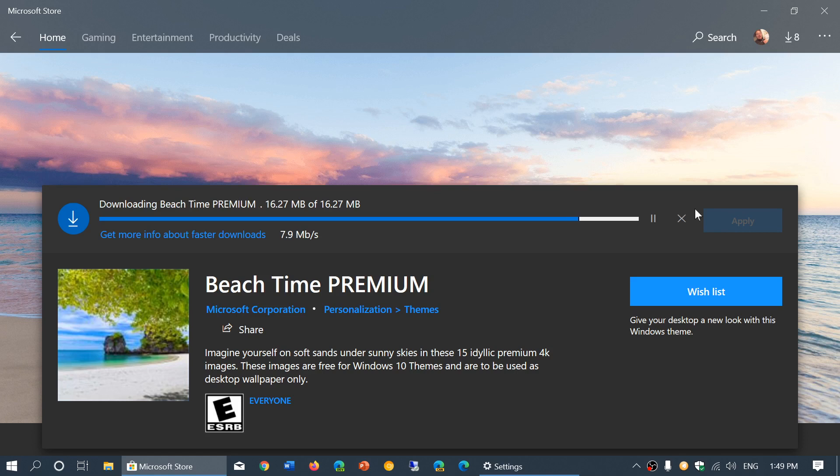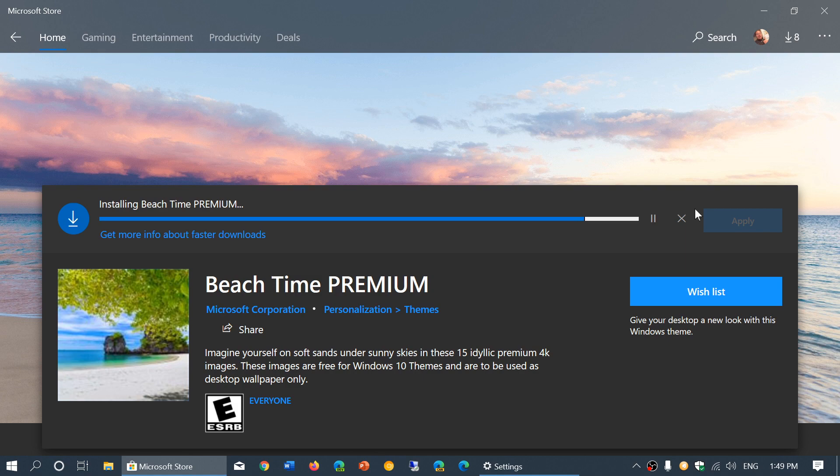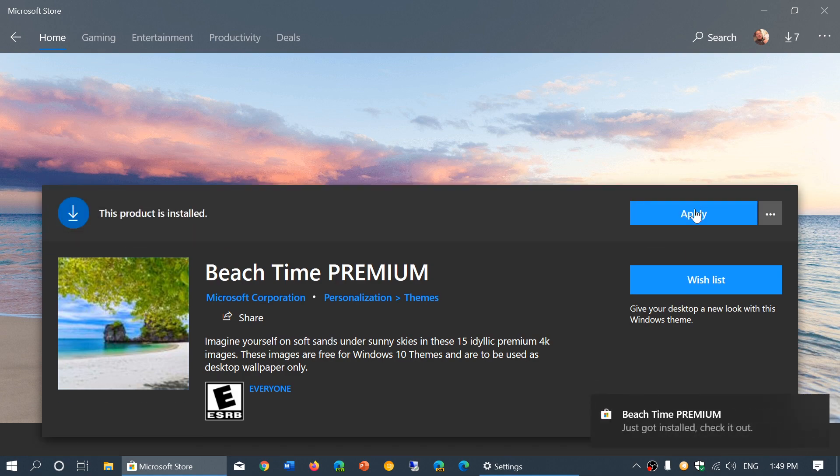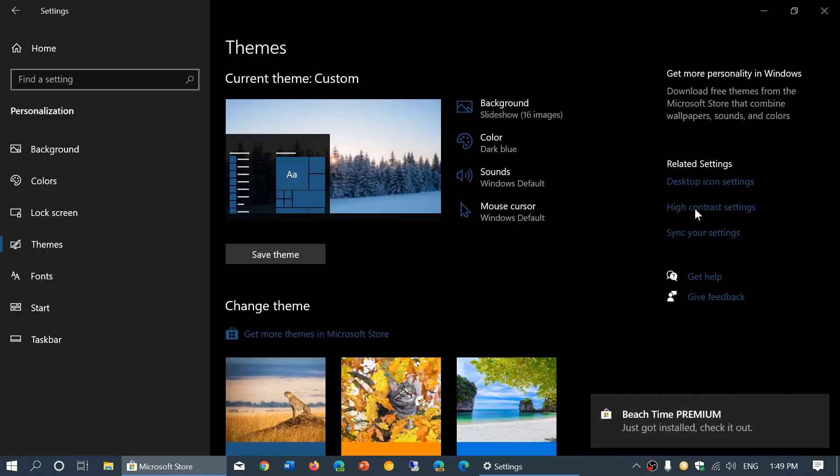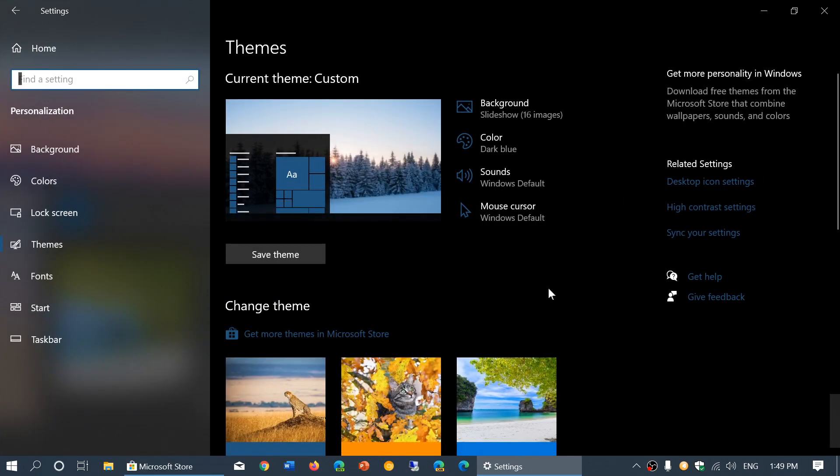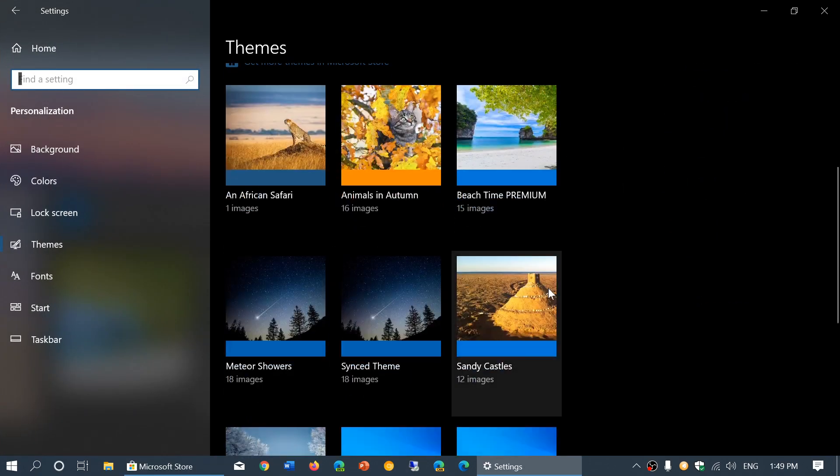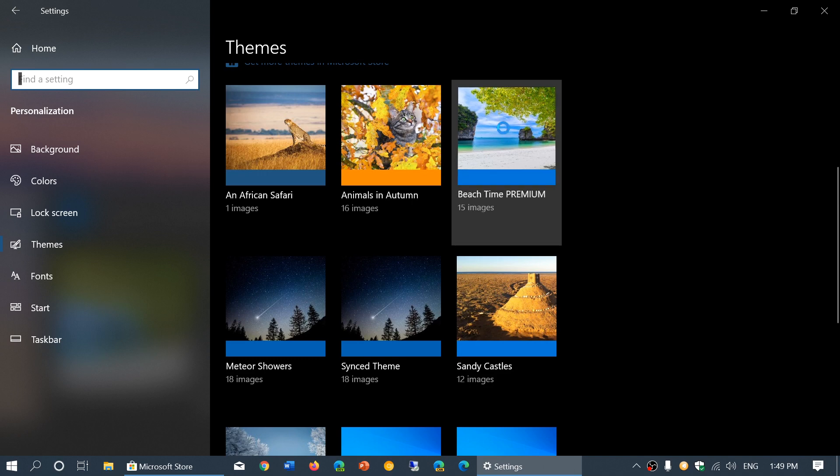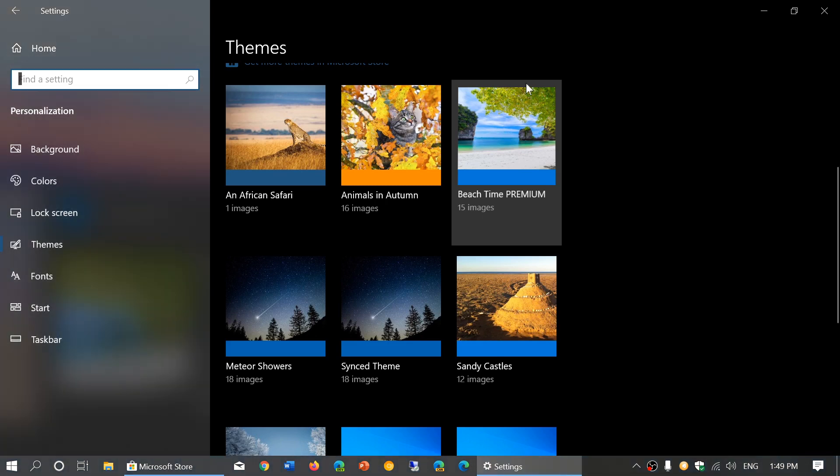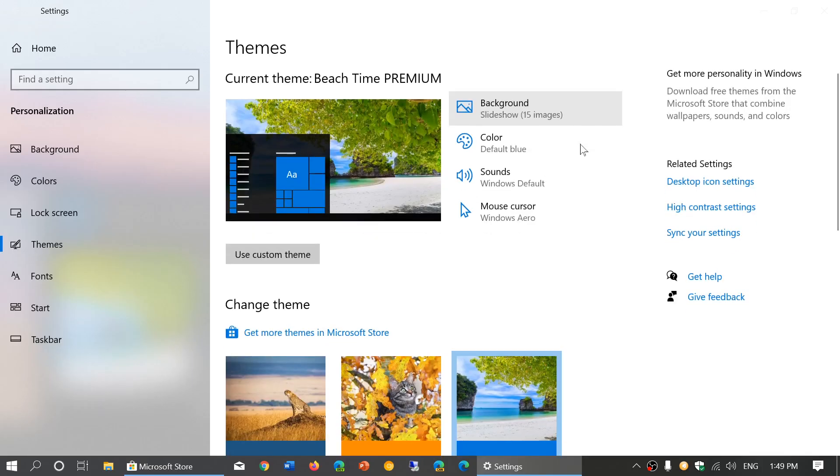And once it's installed, once it's downloaded and available on your computer, it's going to say apply. So apply will bring you back to the themes and the settings. So here I got the package. It says here beach time premium. Simply double click on it.